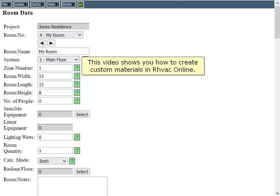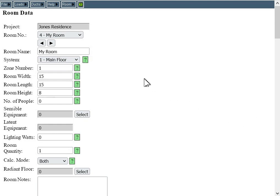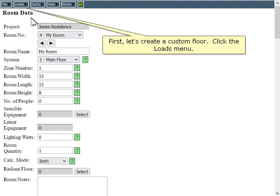This video shows you how to create custom materials in RHVAC Online. First, let's create a custom floor.